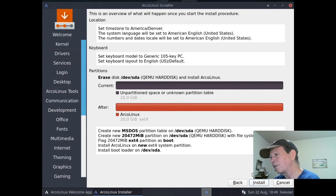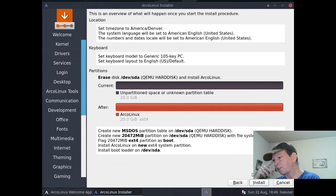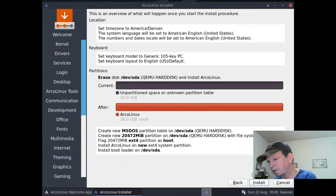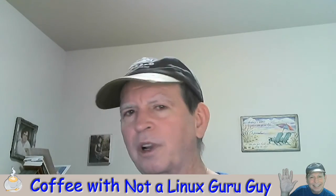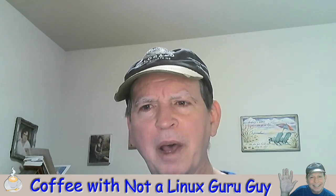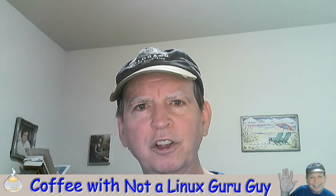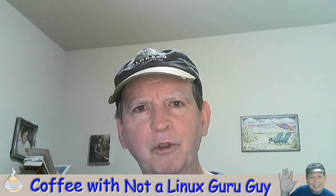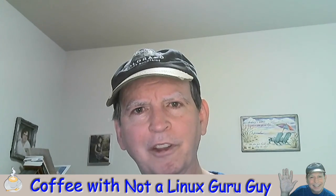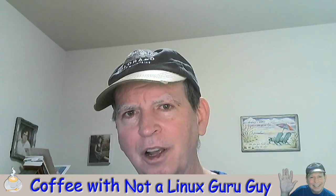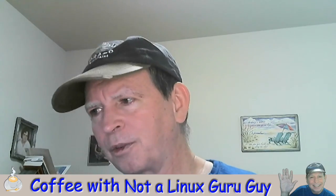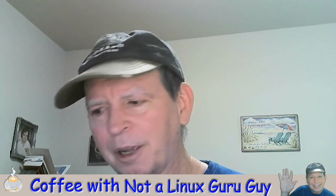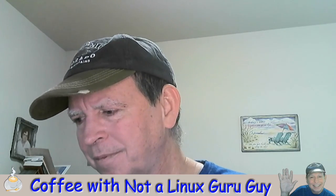We'll leave it there. We'll call it a day for the Not a Linux Guru Guy coffee chat issue. We'll be back next Sunday. I'll try and work on the encoding so we don't have so much buffering and that kind of thing. In the meantime, may the Linux force be with you. Look forward to the videos on ArcoLinux coming up - the different window manager desktop videos. Bye.